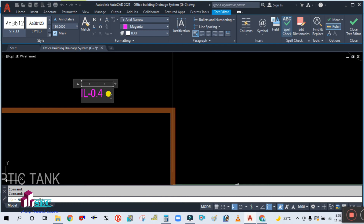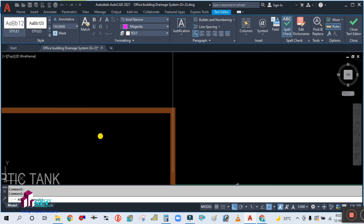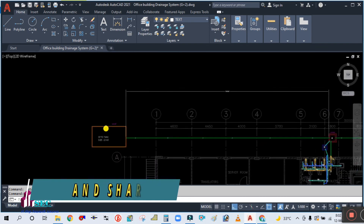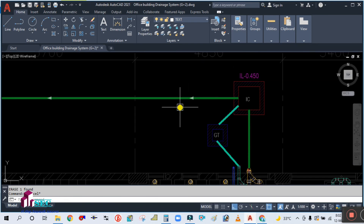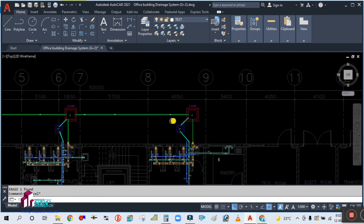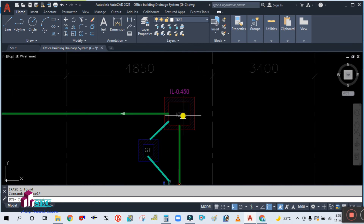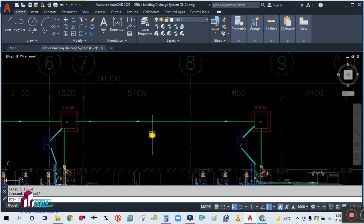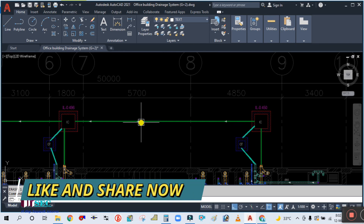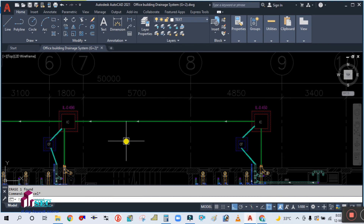So this is how we write the invert level for a manhole. I hope you learned something from this video and now understand the concept of invert level calculation. Please subscribe to my channel and hit the bell icon to get notifications of upcoming videos. Please also share my videos with your friends so they can also benefit and gain knowledge.